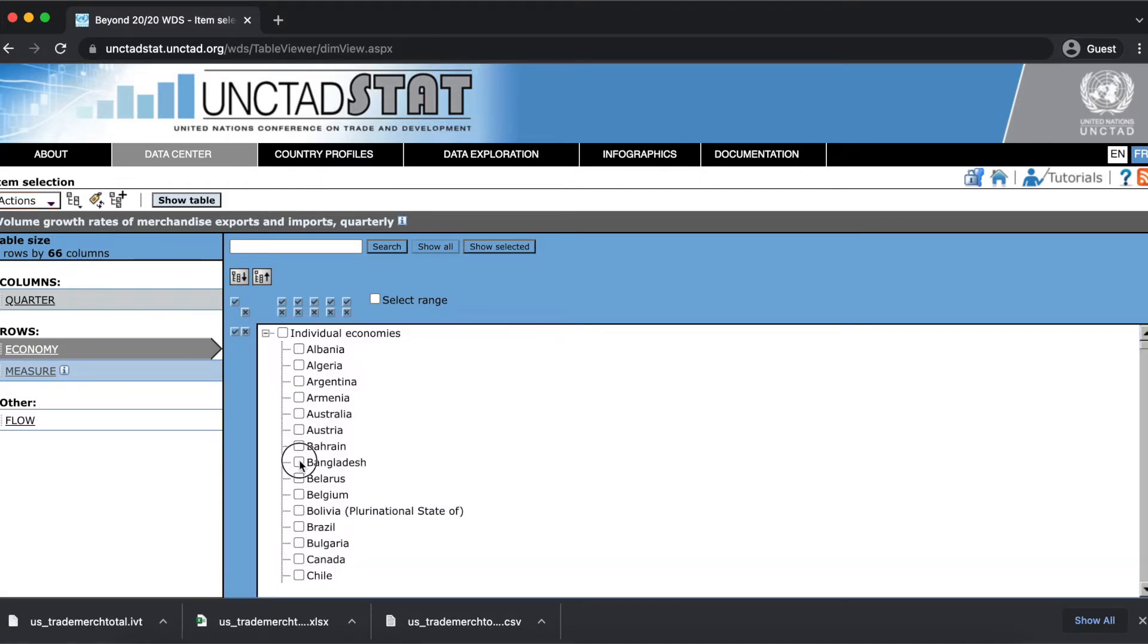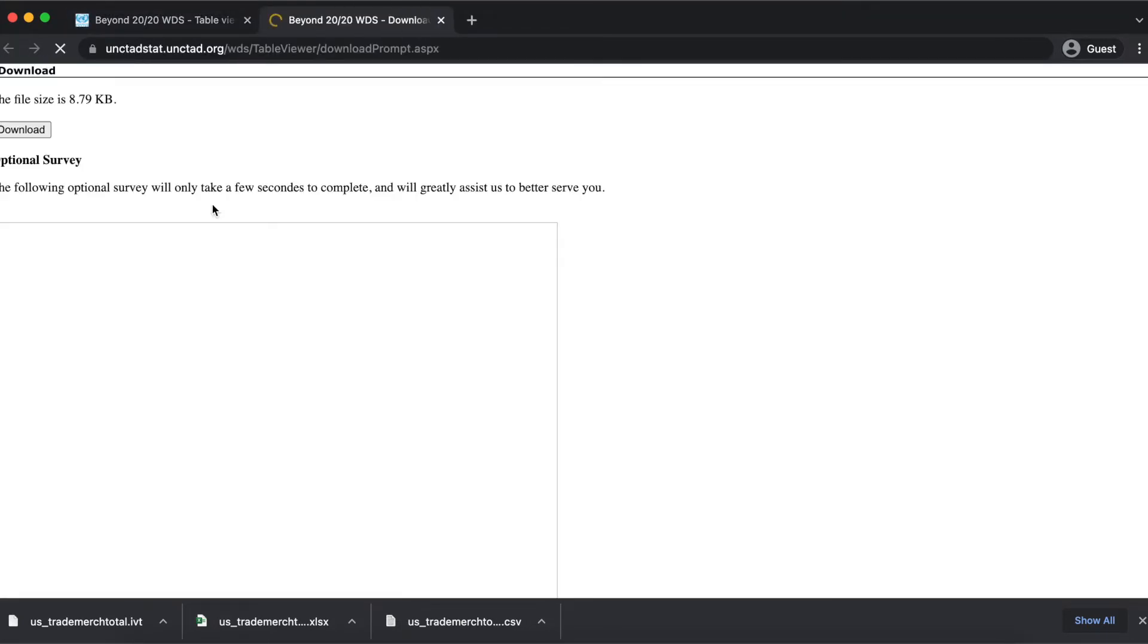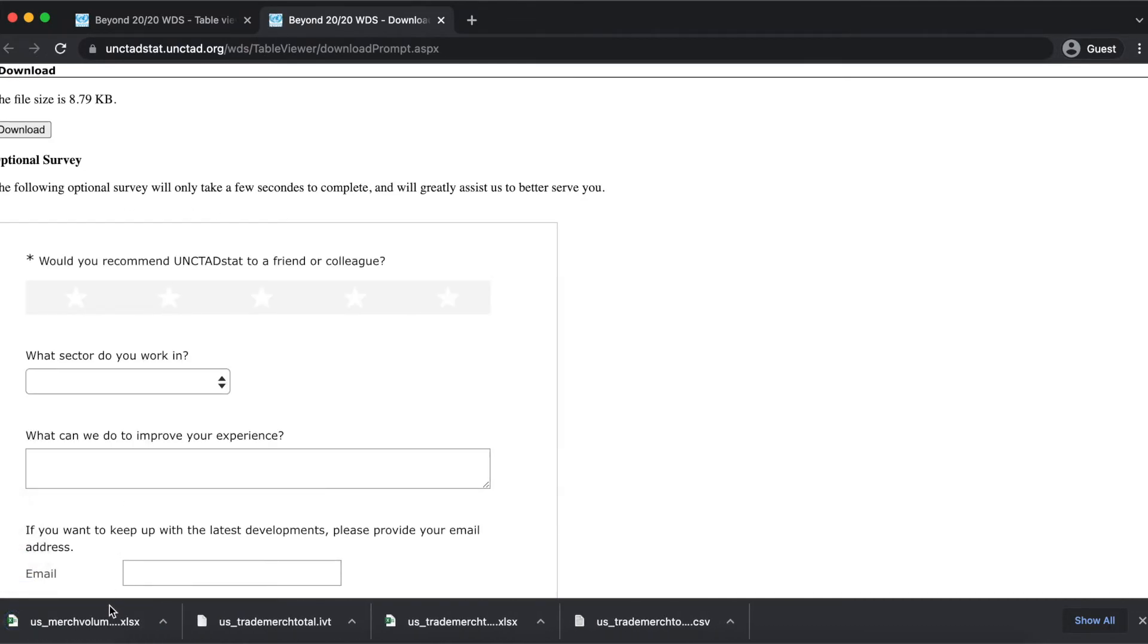When I download this particular table, it'll only have those data that I selected. So it'll only have data from Bangladesh.